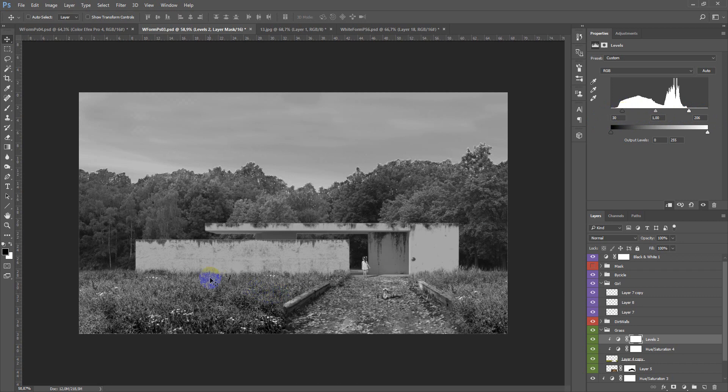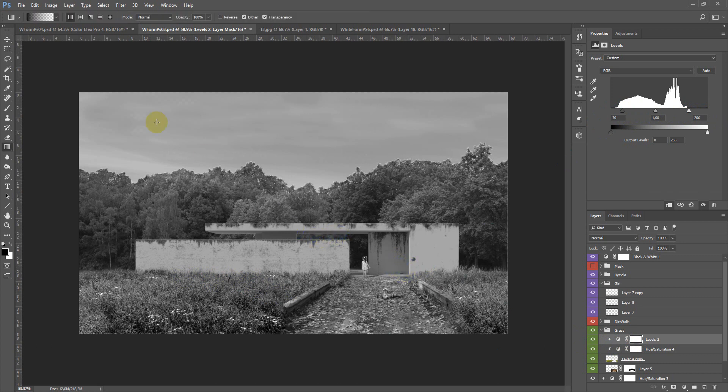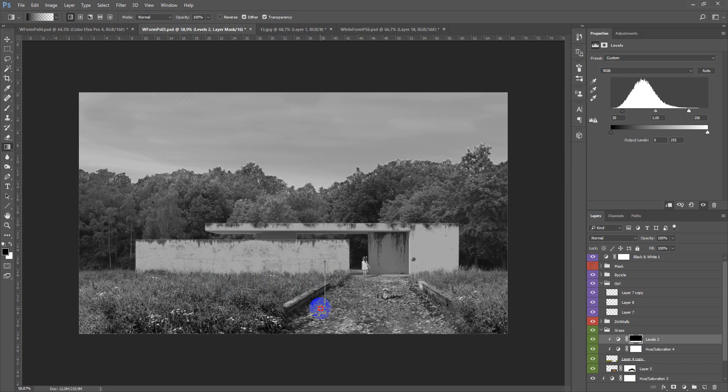And this part in the middle, I don't want it to be so contrasty, so I use the mask and by gradient just paint it out like this. As you can see, now it has less contrast.